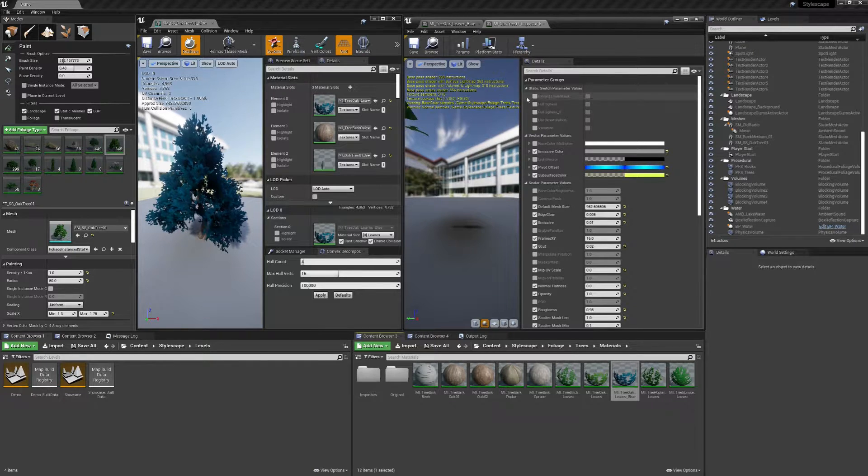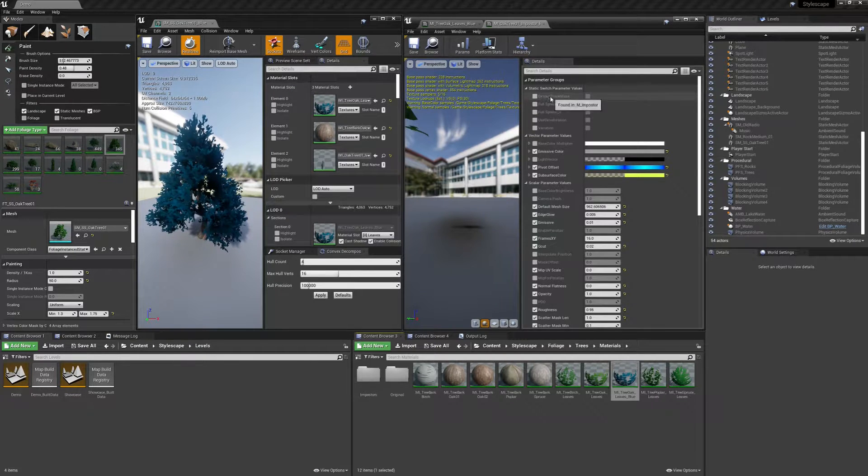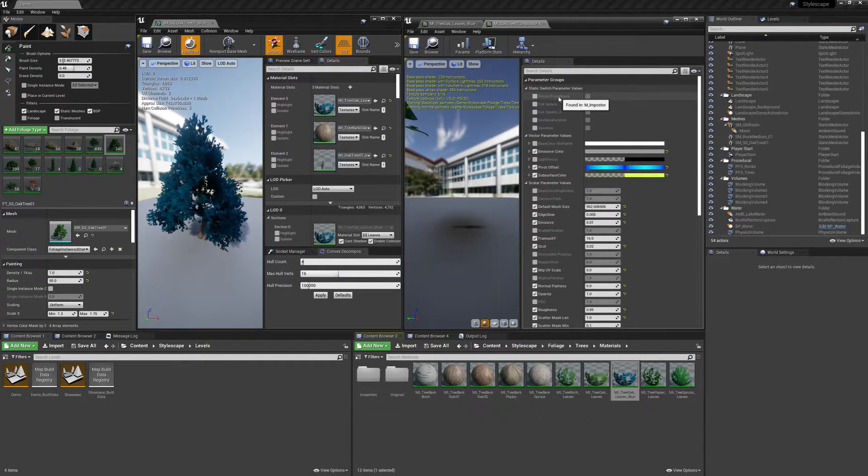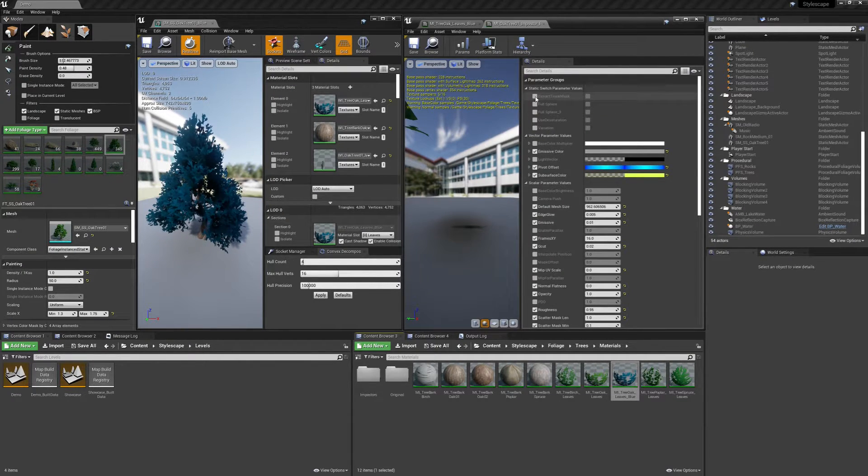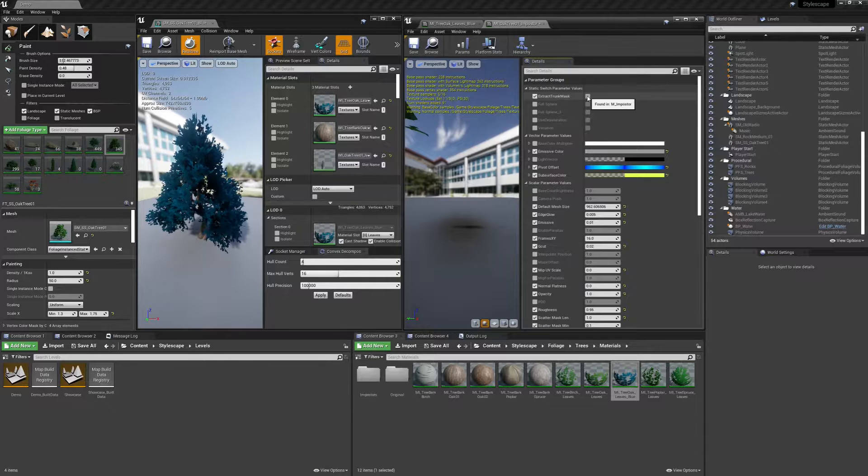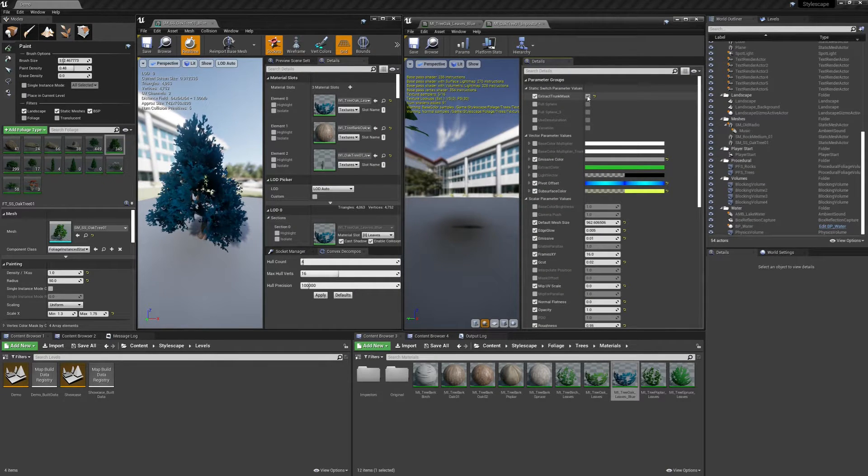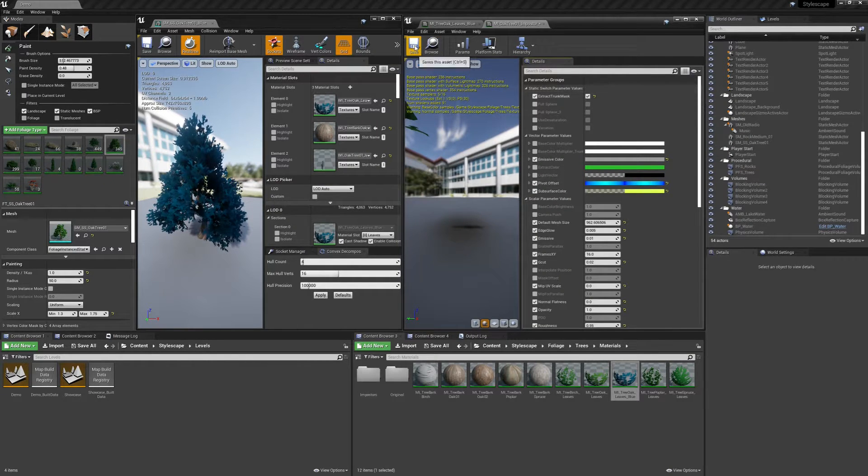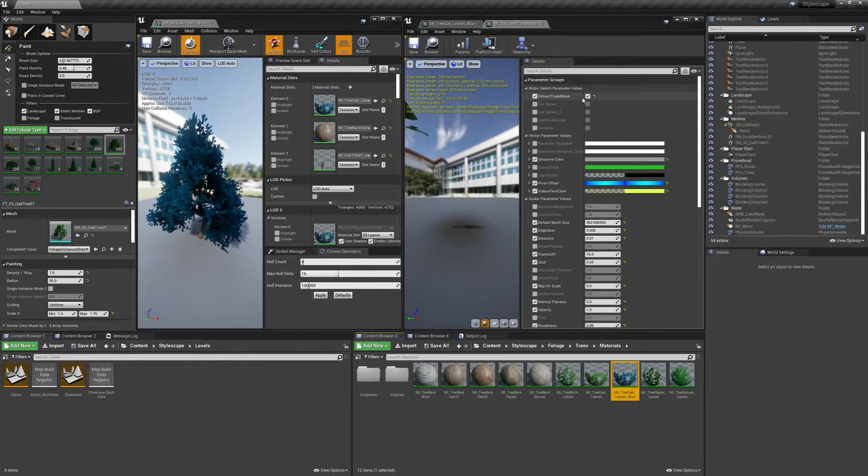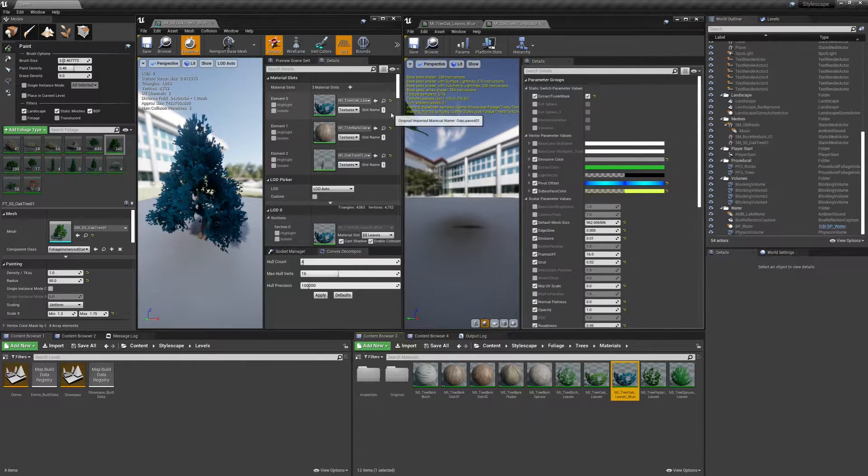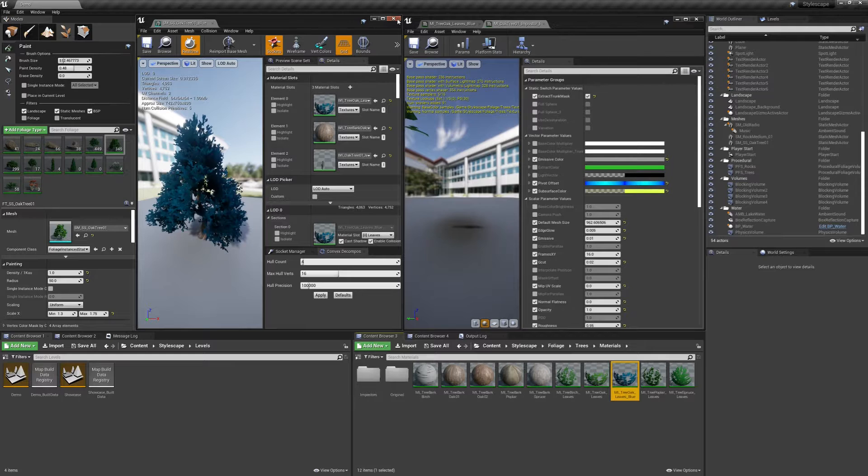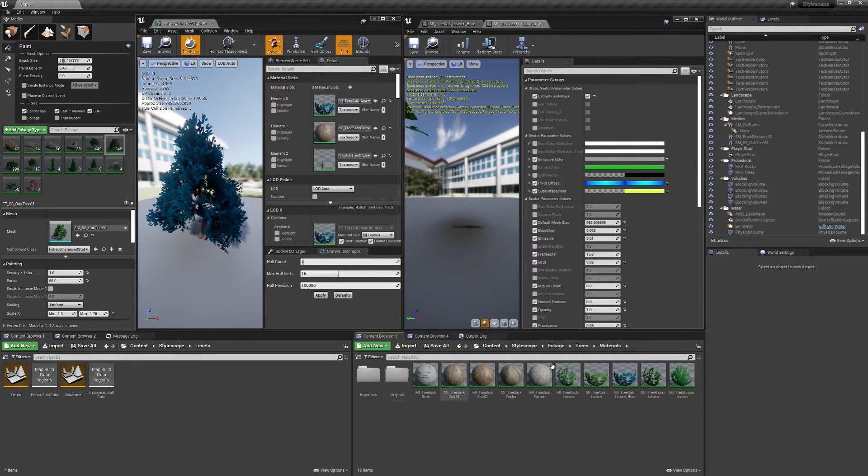And then we want to make sure we start off with enabling this extract trunk mask. I'm going to save this real quick before I go further. I'm just going to close this actually.